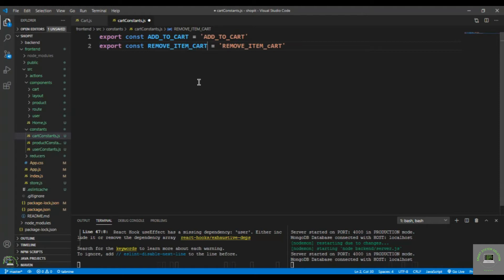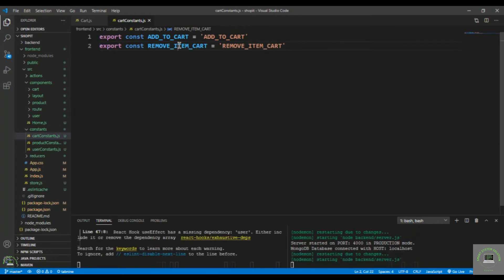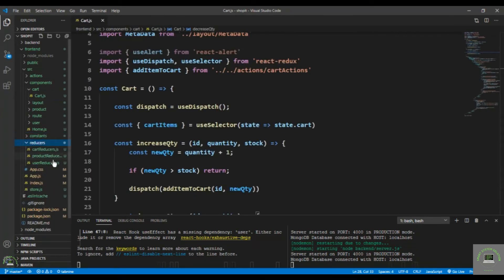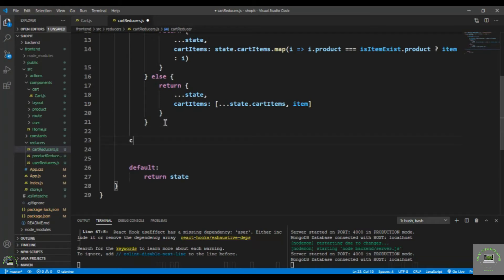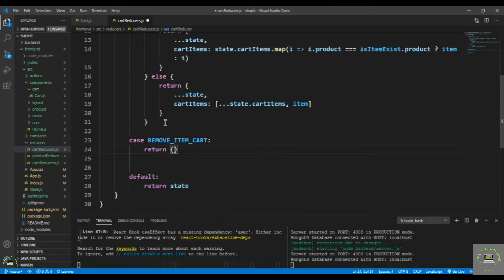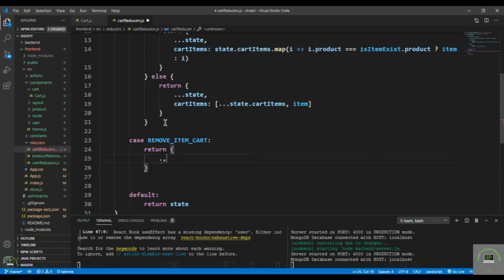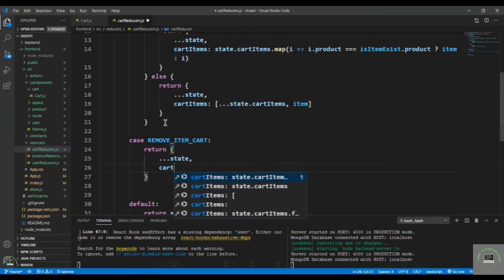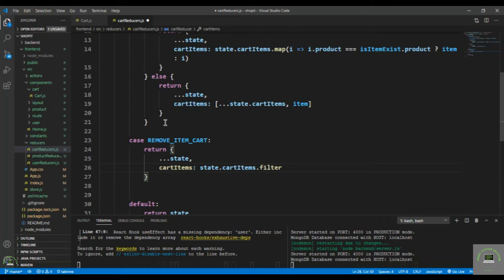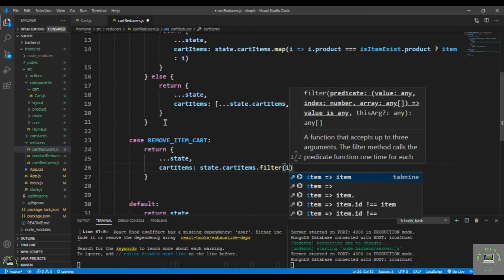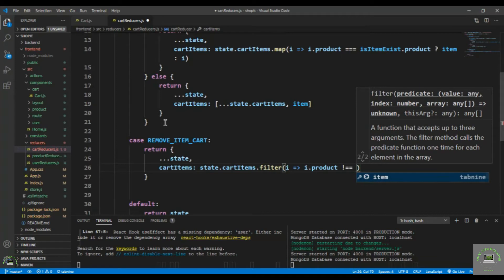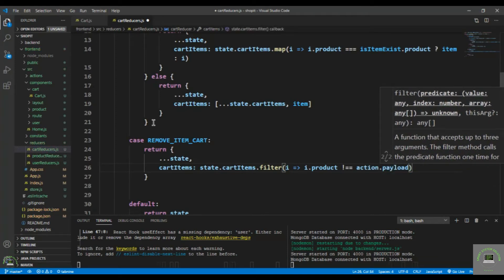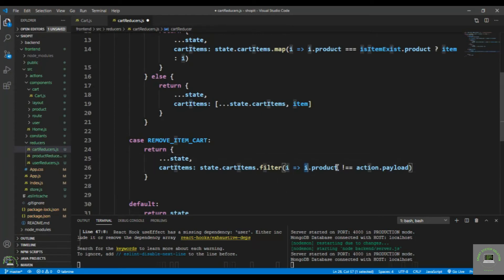In the cart reducer, I add a case for REMOVE_CART_ITEM. I return the current state, but with cartItems filtered to exclude the item whose product ID matches action.payload — the ID of the product I want to remove. Save it.